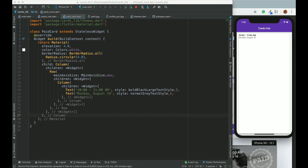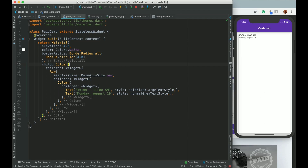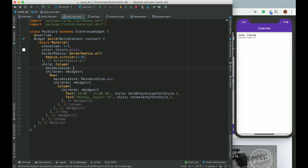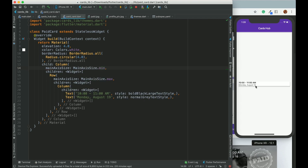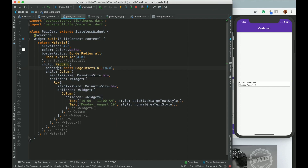The column should have mainAxisSize: MainAxisSize.min so it takes only the needed space. You can see it's connecting to the edges, so let's add padding of 16 everywhere so it looks nice.